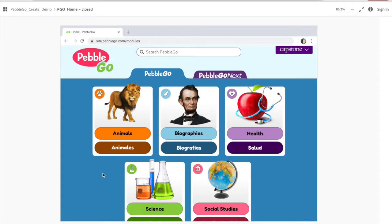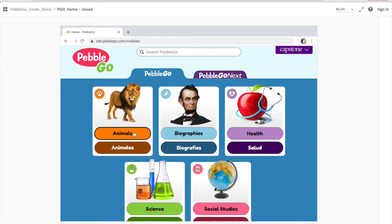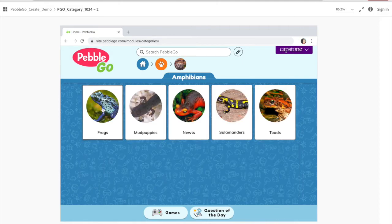If you're a student, you are more likely going to click on just an article. So we could do animals, for example, and click that. Then we can choose amphibians, for example. And let's go ahead and do frogs.